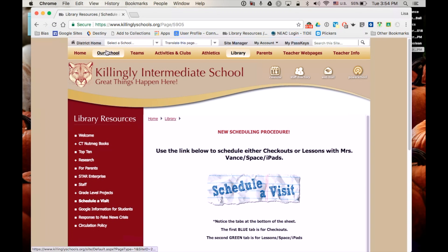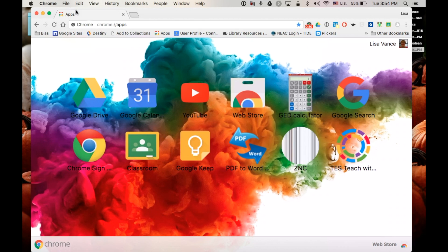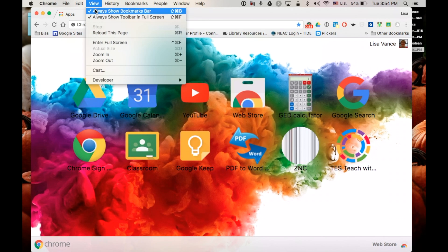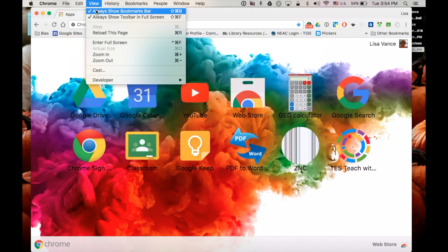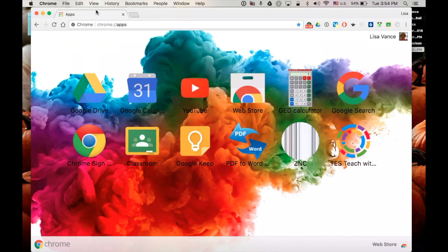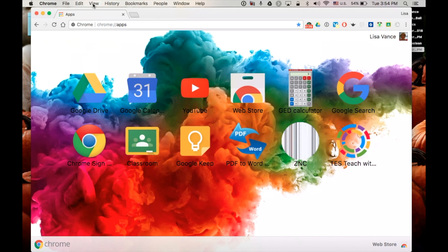So I am going to share with you how to do that. Up in the Chrome menu you need to be in view and have always show bookmark bar checked on. When I take that check away you can see that those bookmarks disappear.